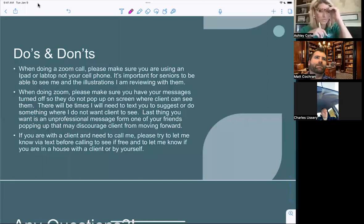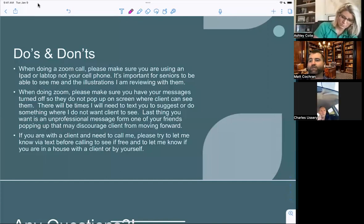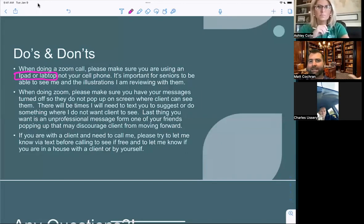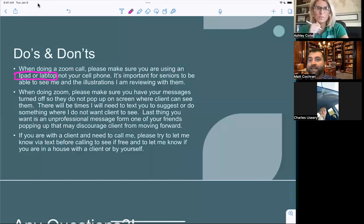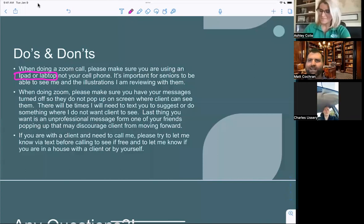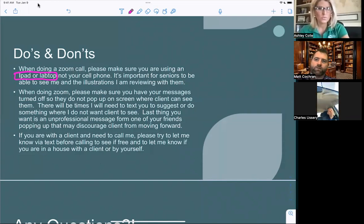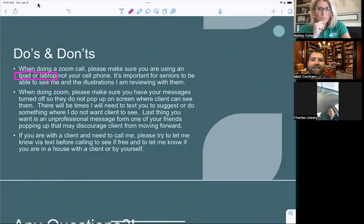Do's and don'ts: when doing a Zoom call, use an iPad or laptop — do not use your cell phone. Our seniors' eyesight isn't always the best, and an illustration on a phone screen is too small for them to see clearly. I've been halfway through a presentation before someone asked if they should switch to an iPad — by then it's a waste. Also, I'll pull up their statements and circle things to point out flaws in existing accounts. If they can't see it, it's pointless. Use a large enough screen — iPad is easiest.